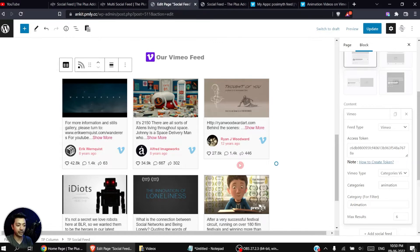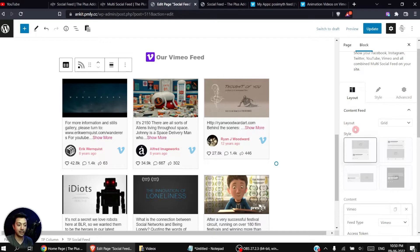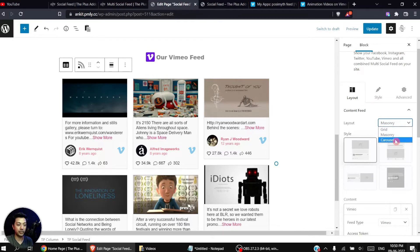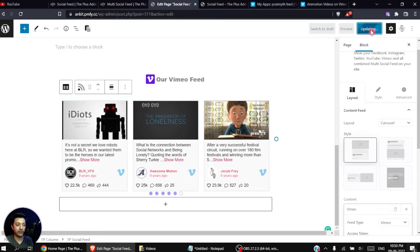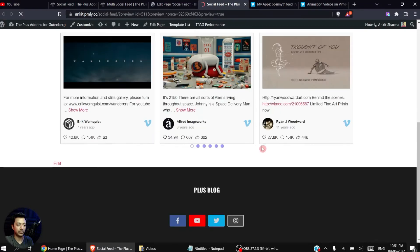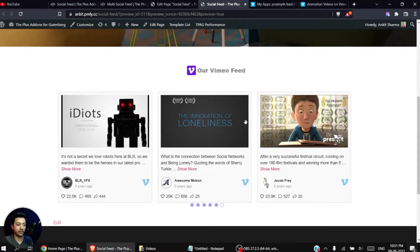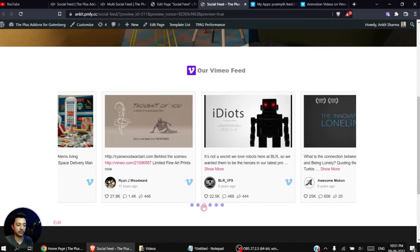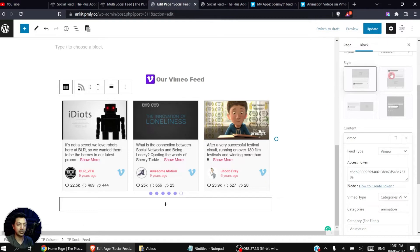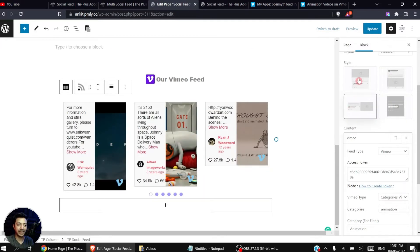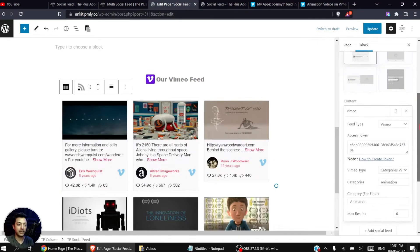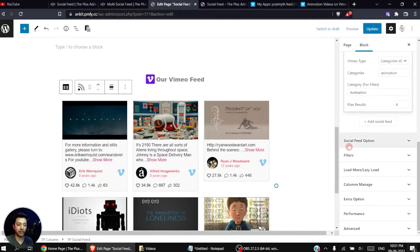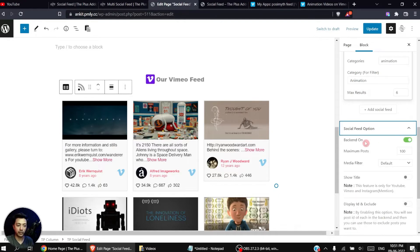Now that we have our video feed showing, we can choose the layout style. Instead of Grid we can choose Masonry, or maybe Carousel, which creates a slider with our Vimeo video feed. After updating and viewing the front end, we can see this slider. There are also layout style options to choose from — I like the first style, so we'll go with that and change the layout back to Grid.